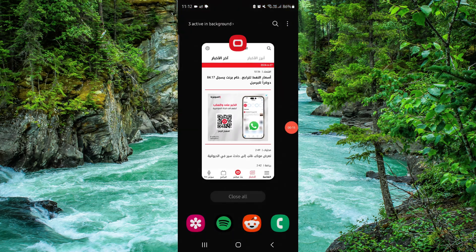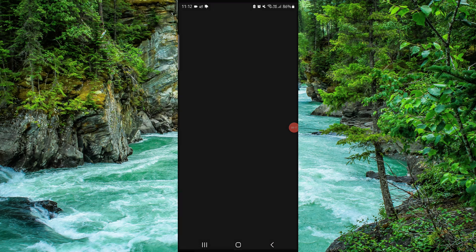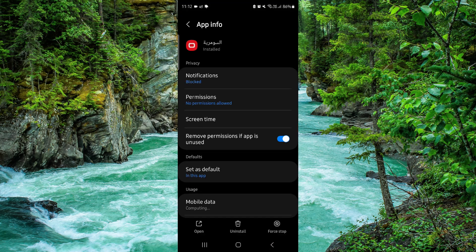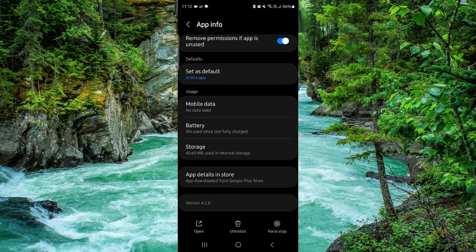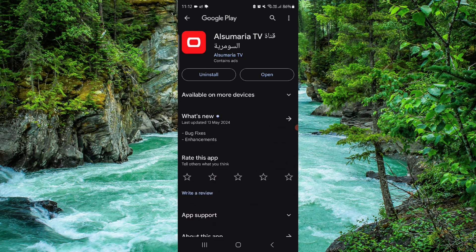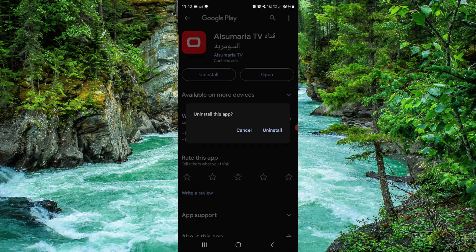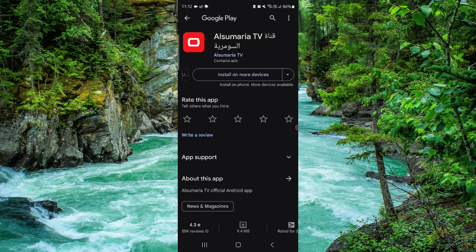Go and click on app info, then go to the last second option. Click on uninstall, then confirm it again, and then it would be done.